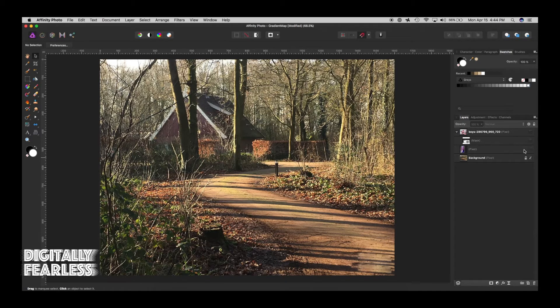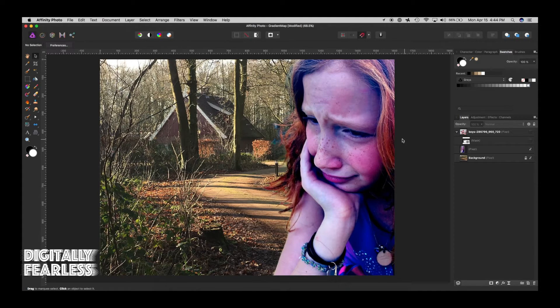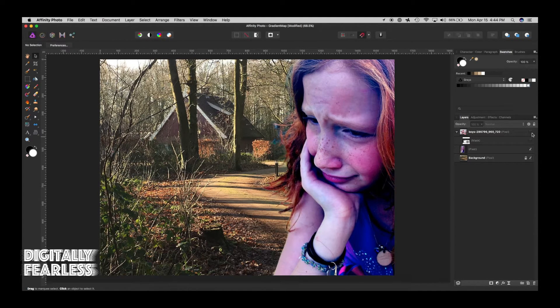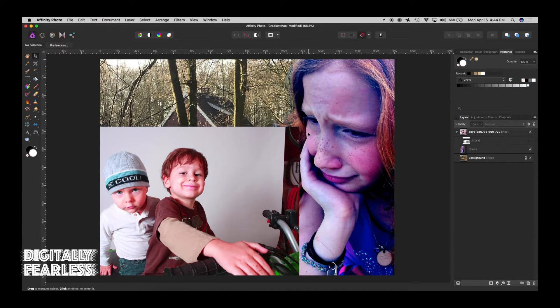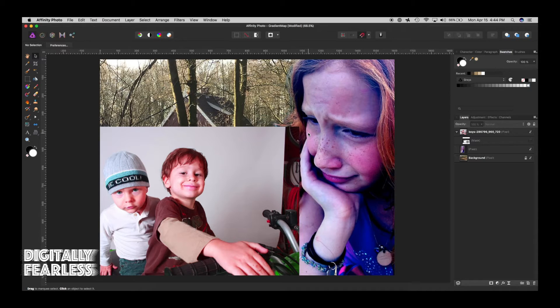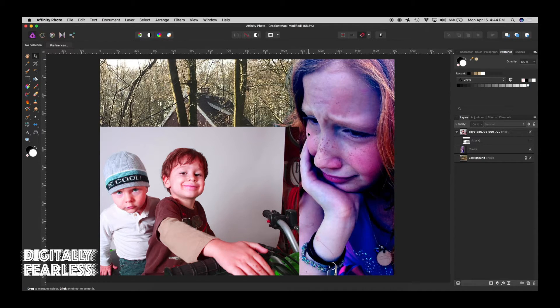So I am trying to take this girl and these children and put them into this photo. I'm not trying to worry about size or lighting or anything. We're just trying to do color matches.